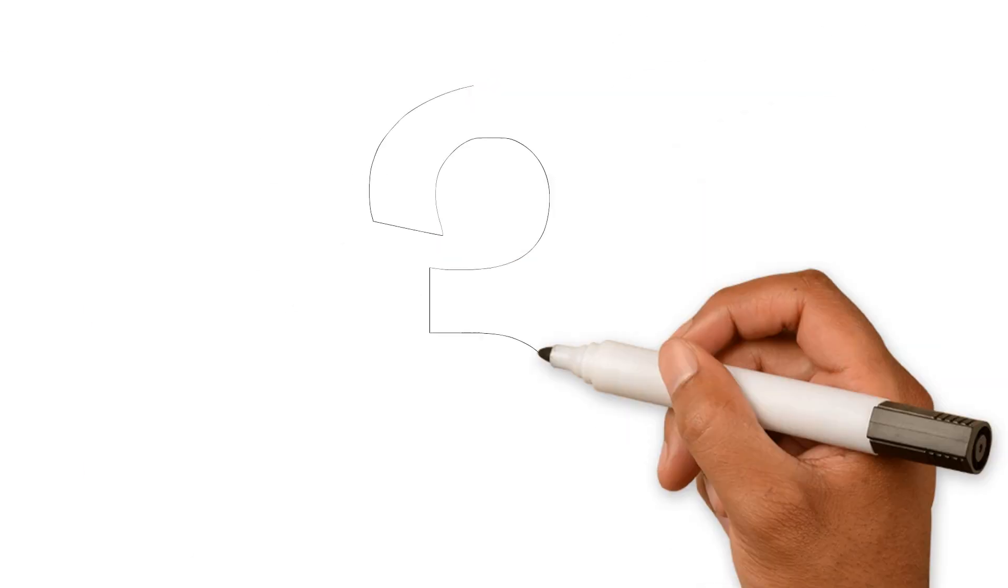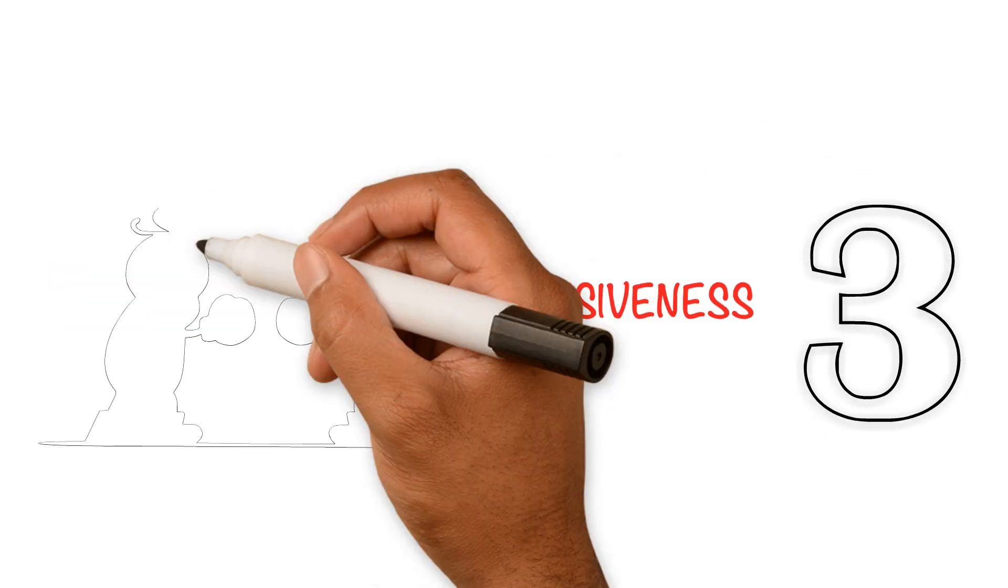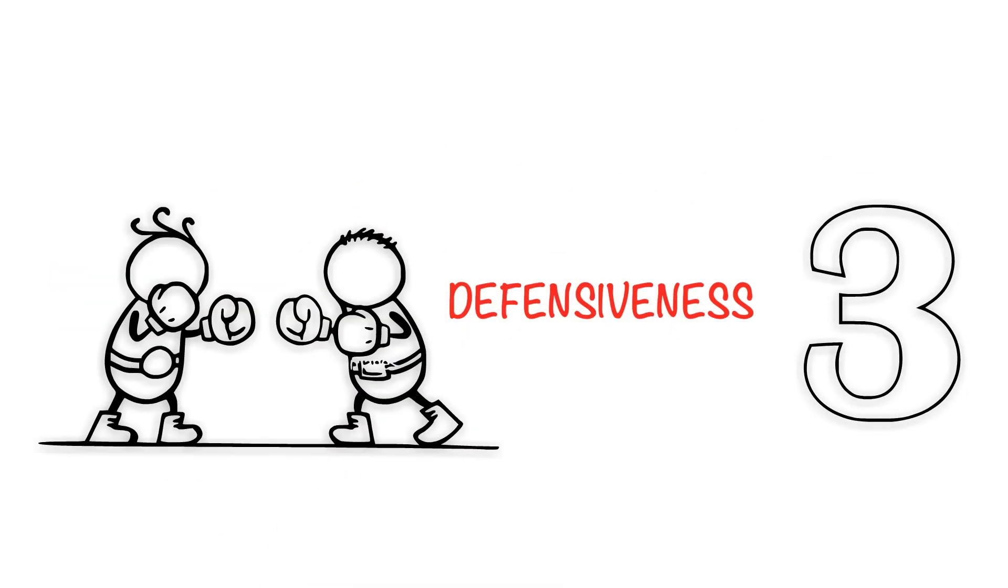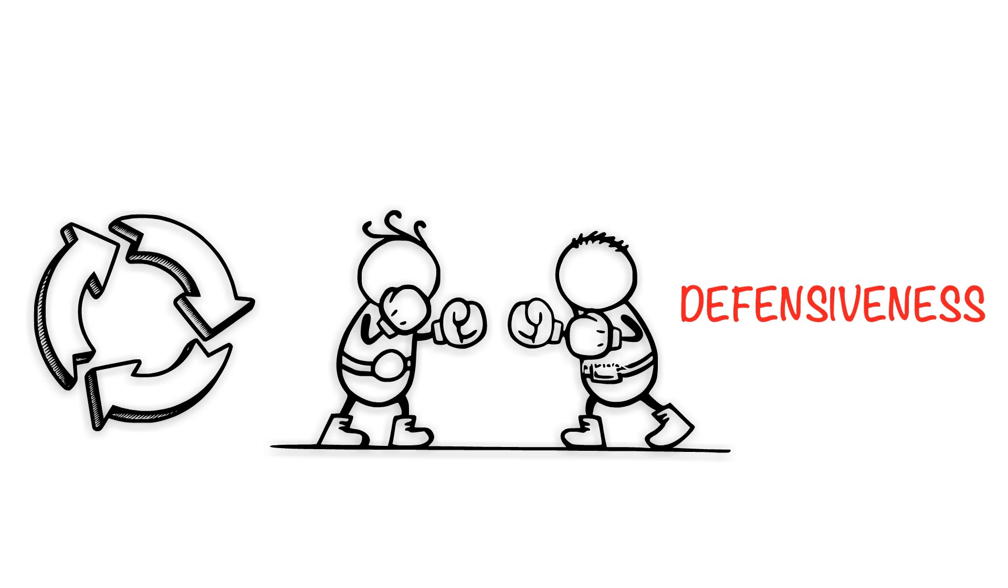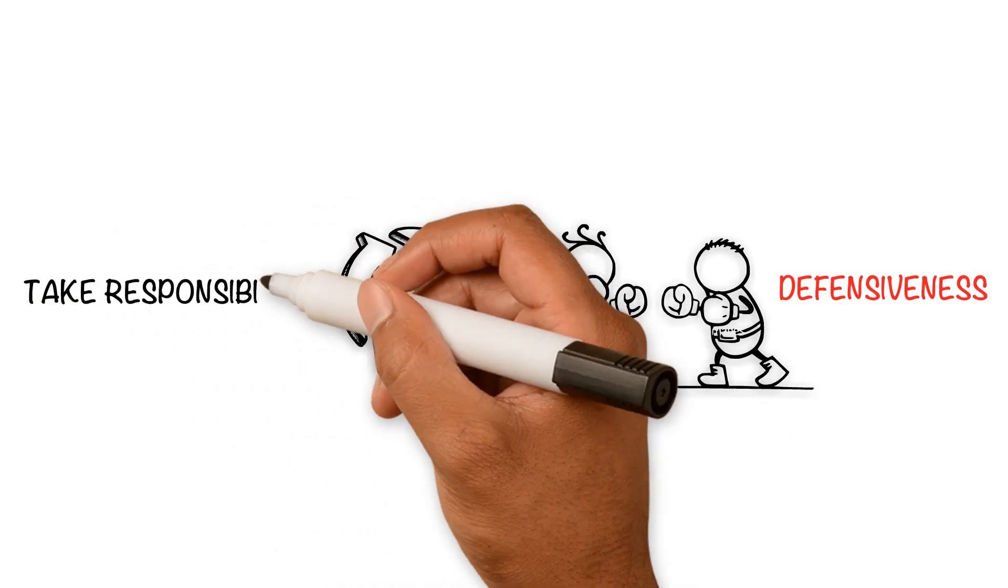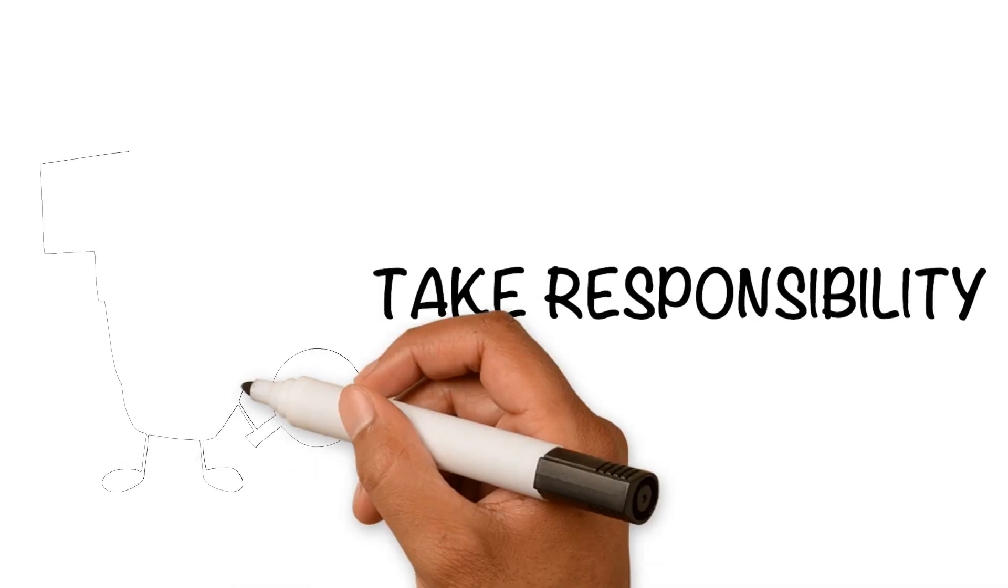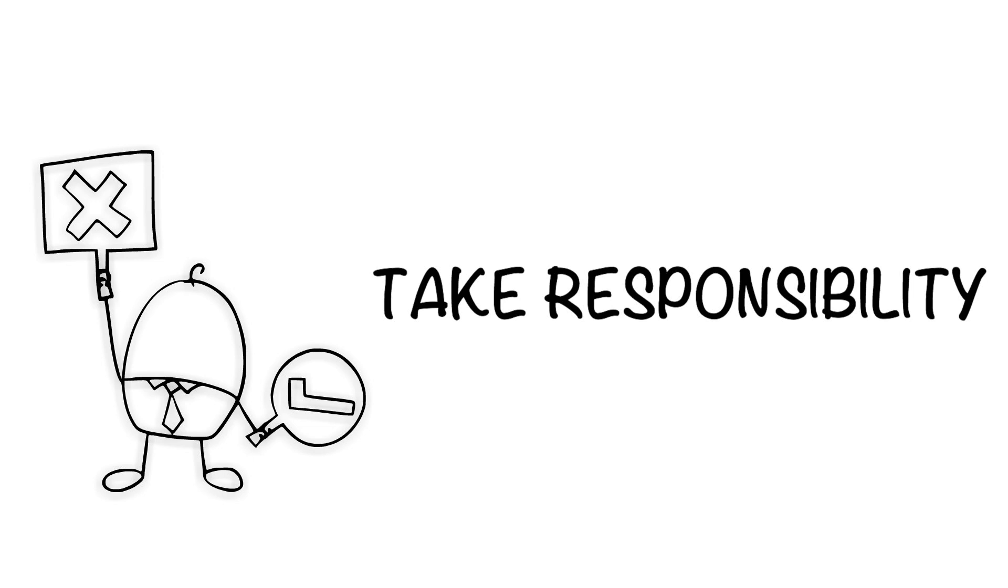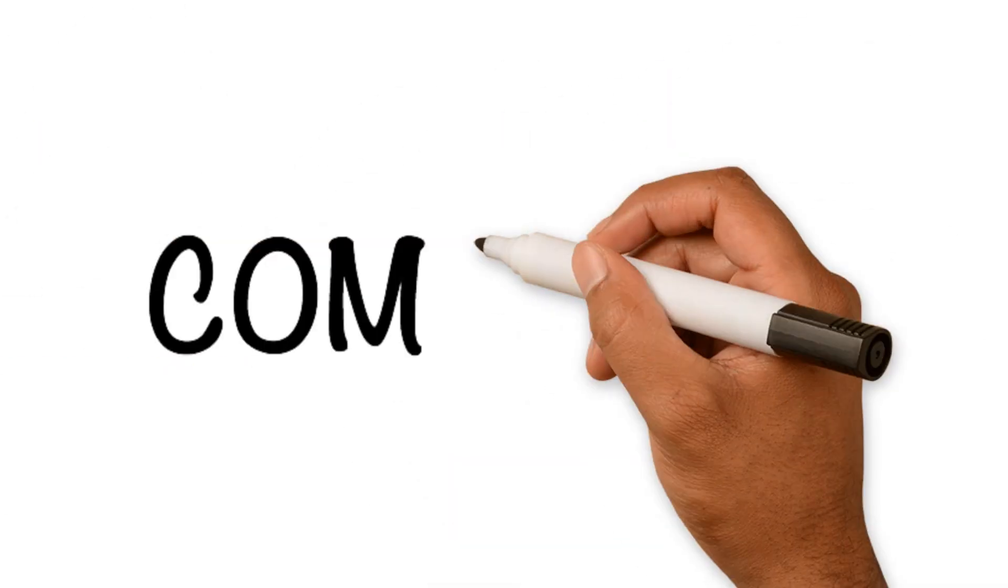Deadly communication style number three is defensiveness. This is usually a counter-attack to receiving a complaint. The healthy alternative is to take responsibility. Admit your role in the disagreement, even if it is only for part of the conflict.